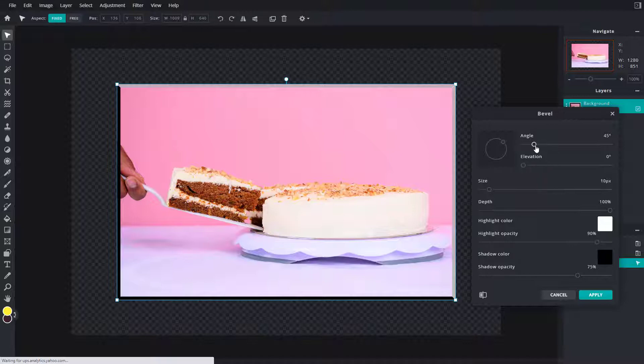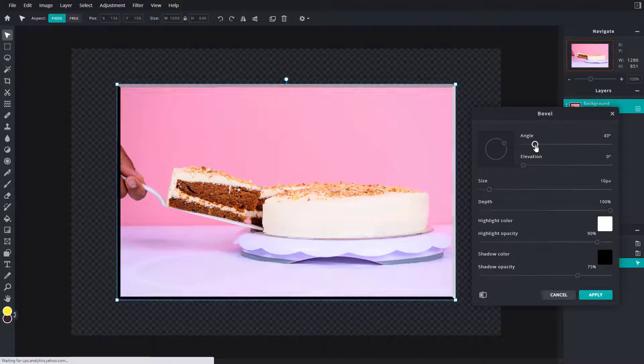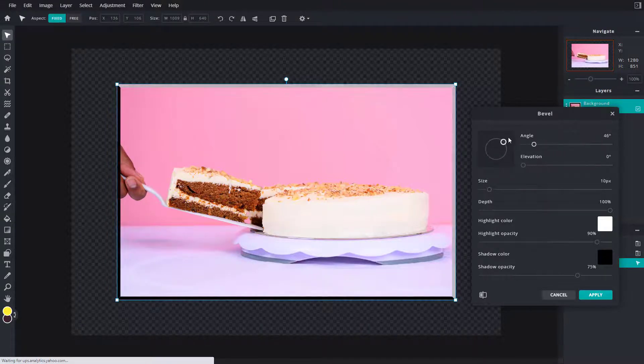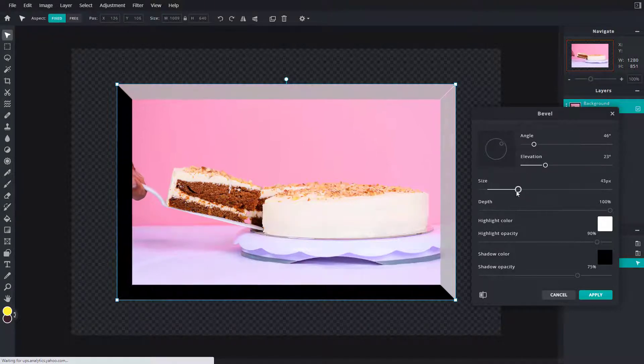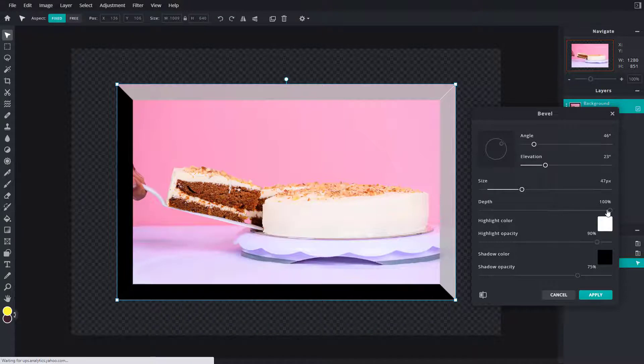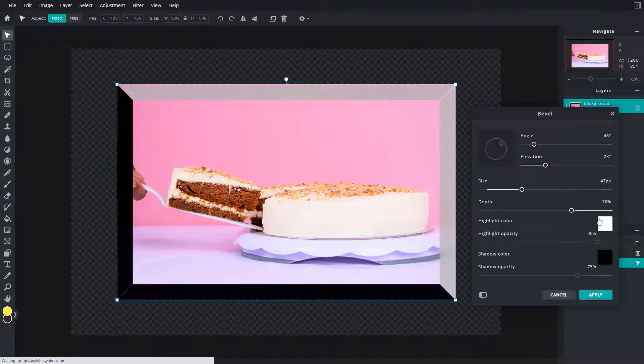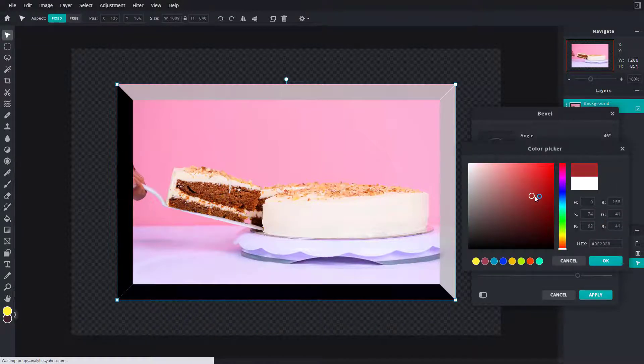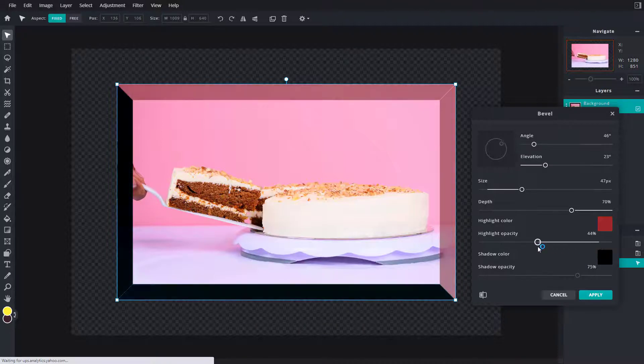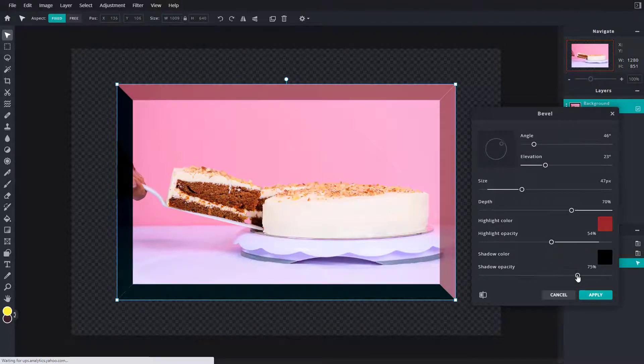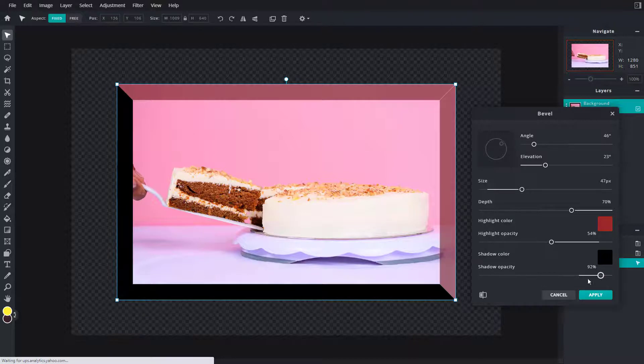I can work around with the image right here just like this. I can work around with the elevation as well, increase the size of the bevel according to how I like. I can increase and decrease the depth and change the highlight color of the bevel as well, and work around with the opacity of the bevel and the shadow opacity.